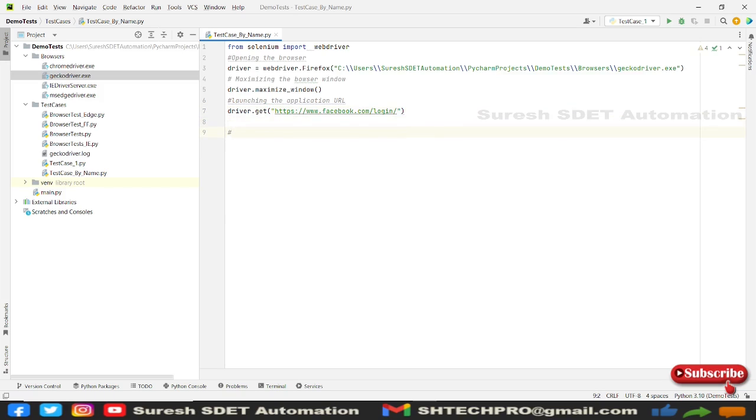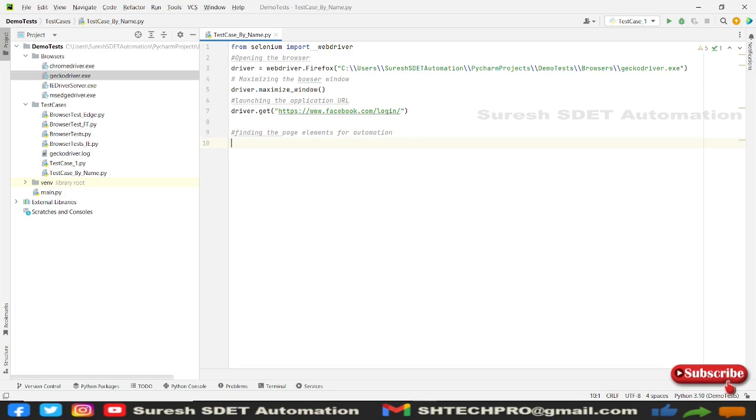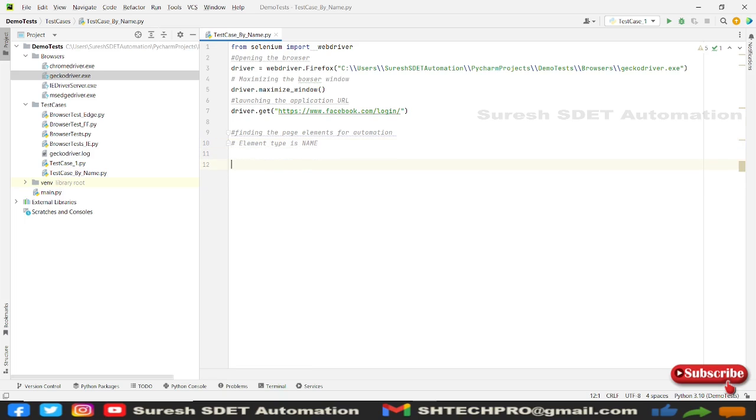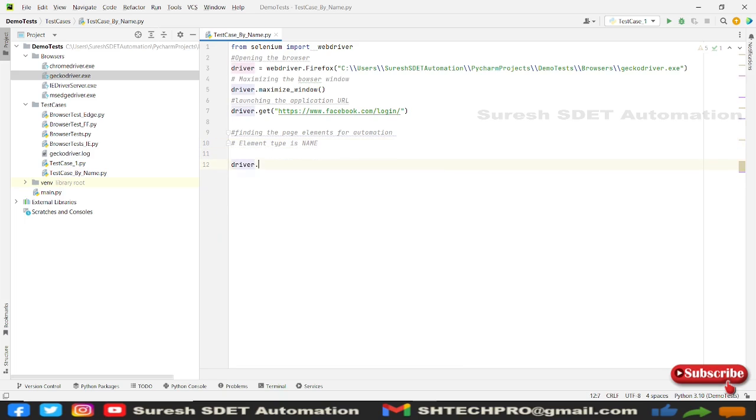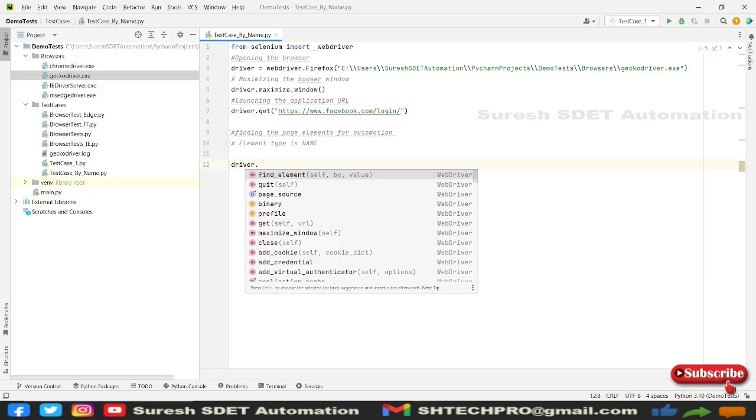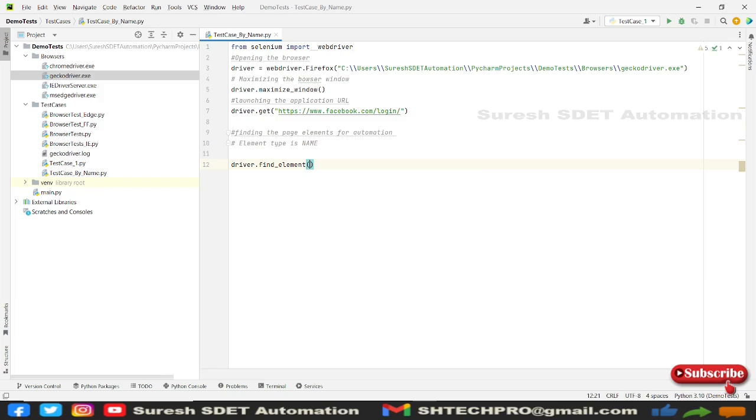And next we will use a finding the page elements for automation. So we are working on names. Element type is name. And we're going to use driver dot find element. So we need to use this find element so that whichever value that we are trying to find in the DOM, that will be given to our driver.